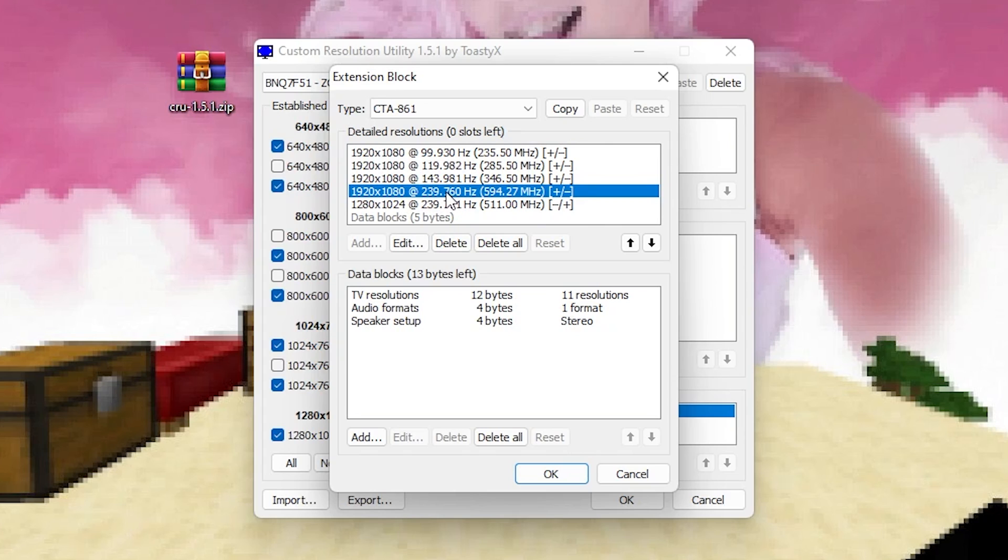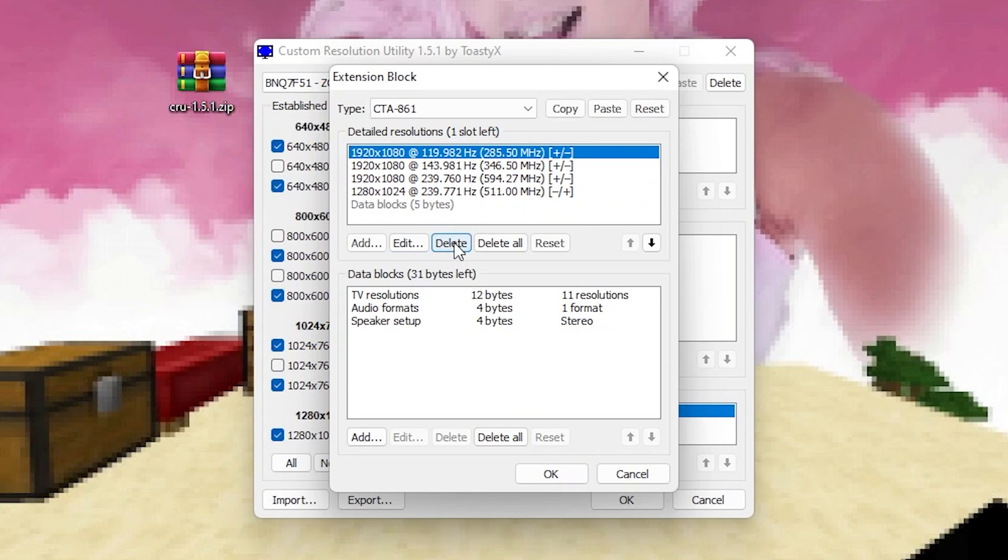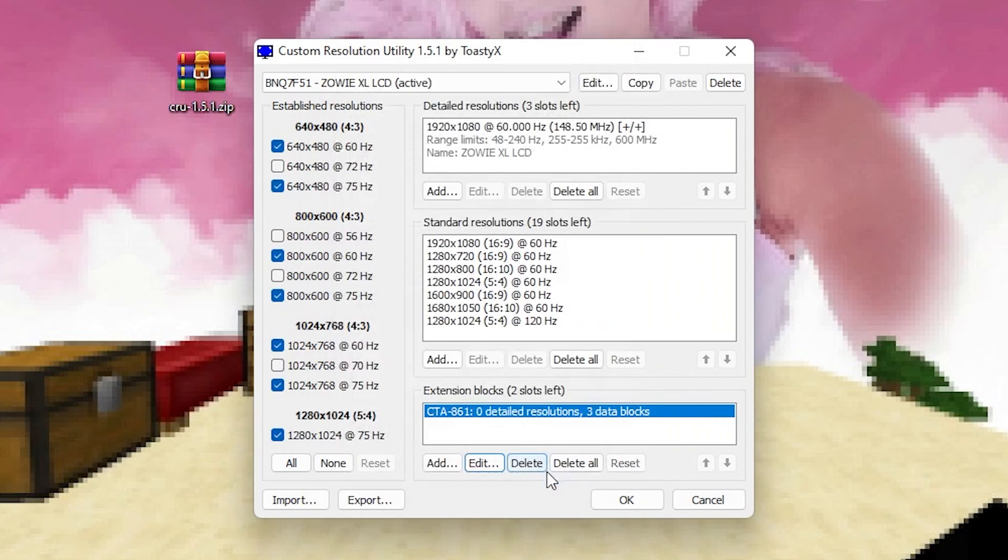Then we're going to select it and click here on the top on Copy actually. And afterwards we're just going to select here the top one and delete everything except the data blocks. So we're just going to go through it real quick here. Delete everything but just keep the data blocks which you can see here and then press OK.